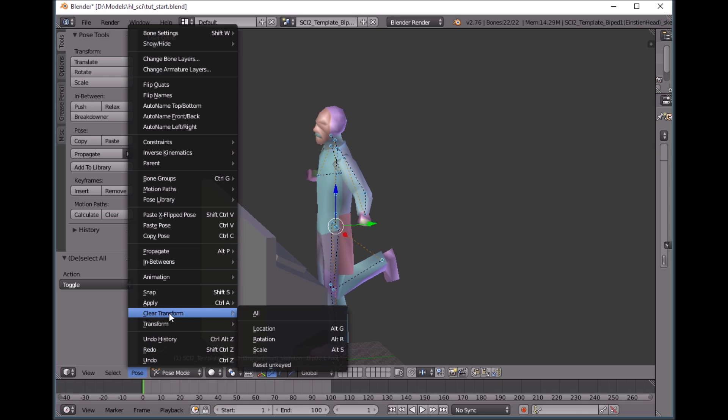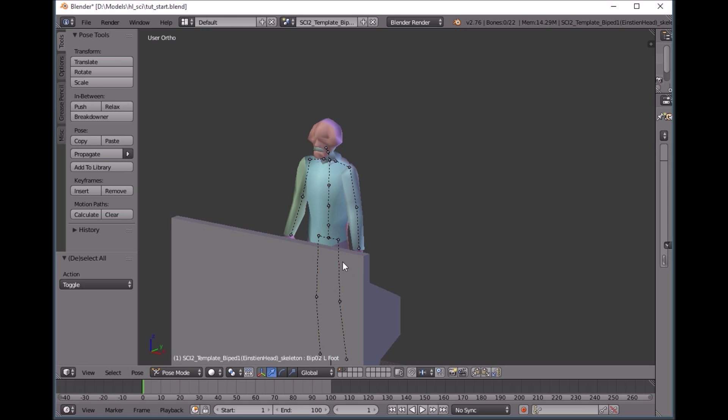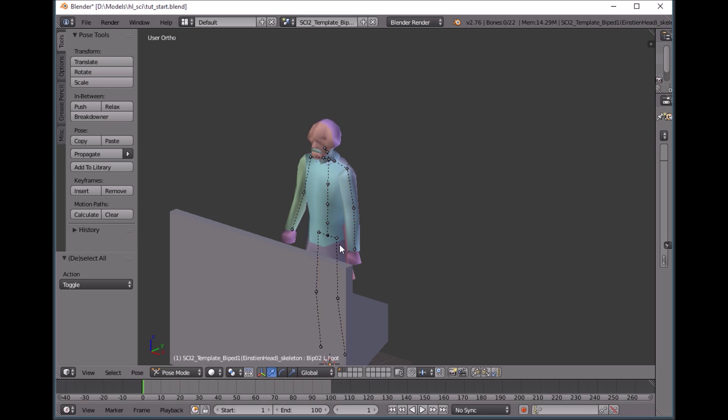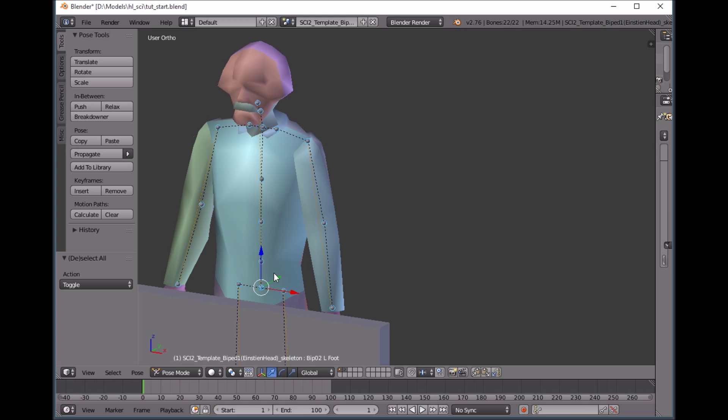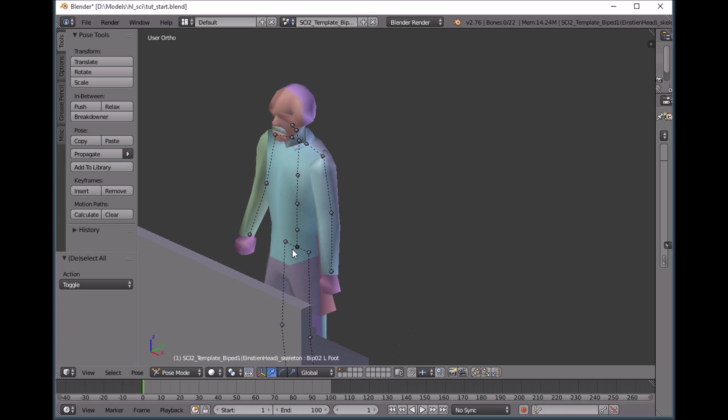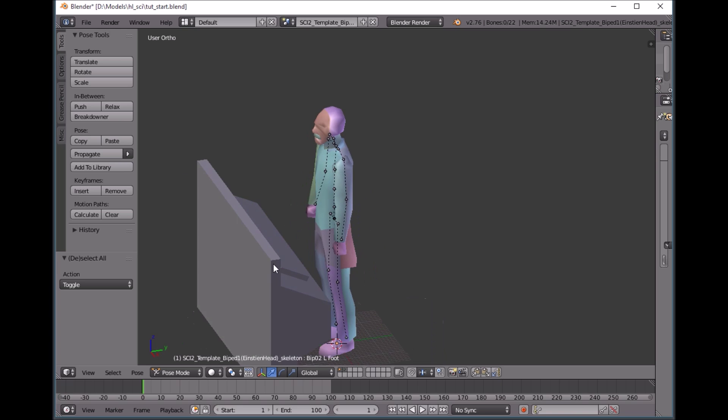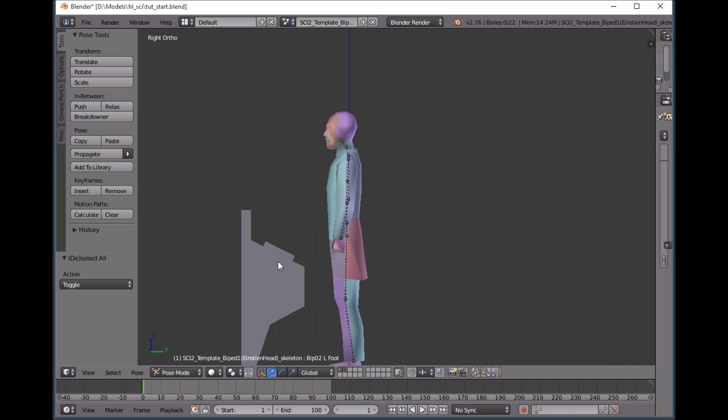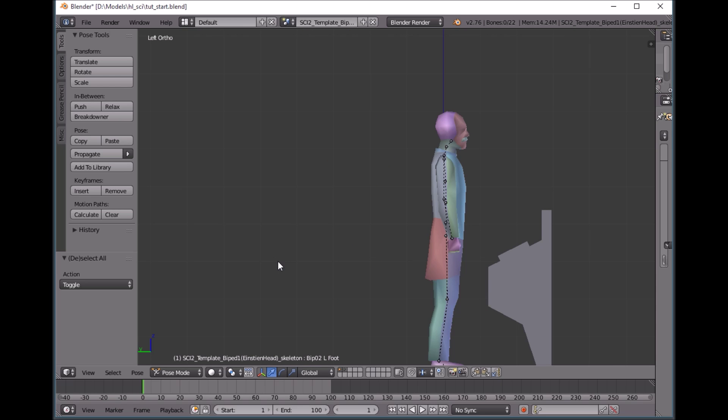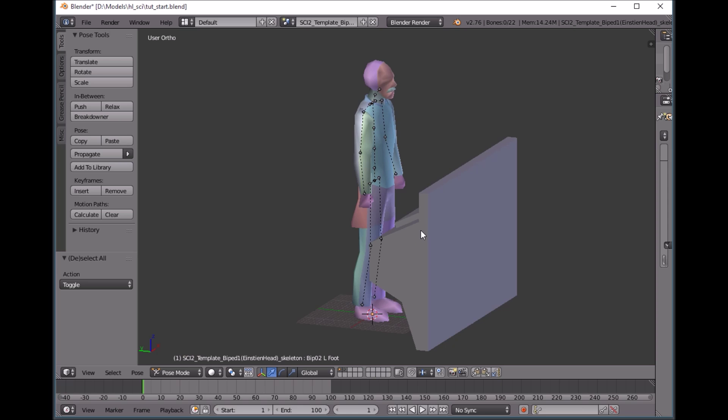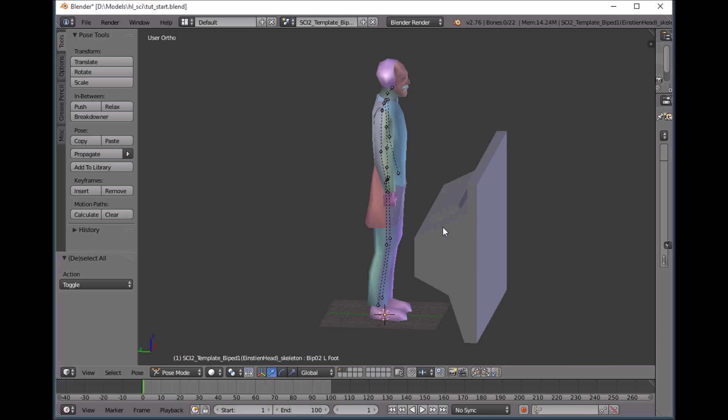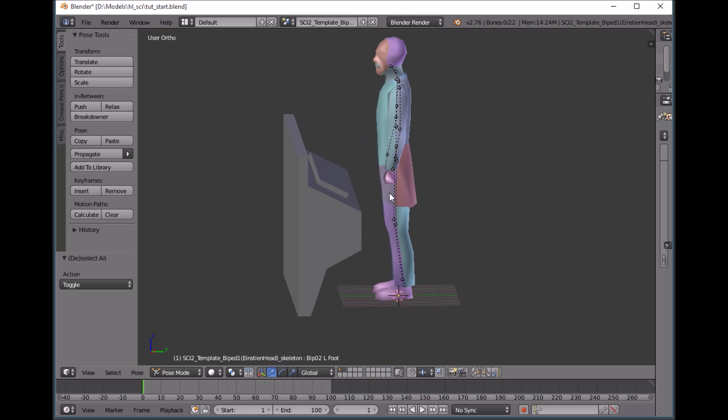So a couple of hotkeys to note here. I'm hitting A to select everything. Again, I'm in pose mode on this skeleton. And that's how I'm going to be setting my keyframes. I like setting them all at the same time to just make sure that everything's going to move. Another hotkey that I'm going to be using is number one on the keypad, number three, and then control three. And that's going to cycle through my views. If you're not in orthographic mode, hit five in the keypad, and that'll toggle between perspective and orthographic.